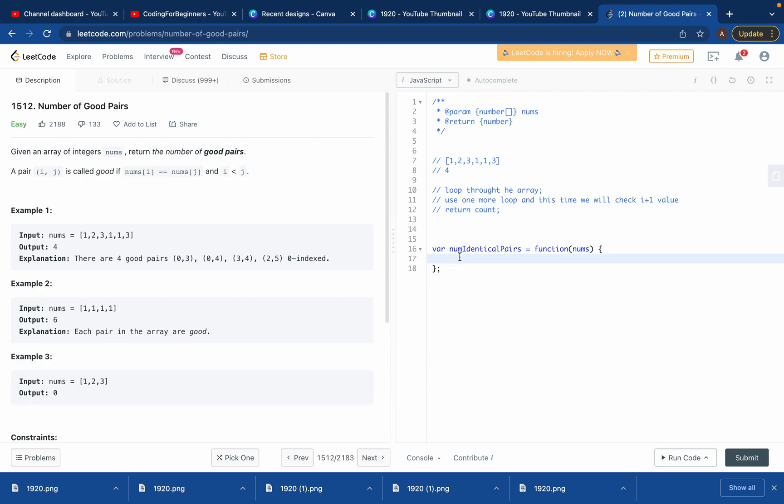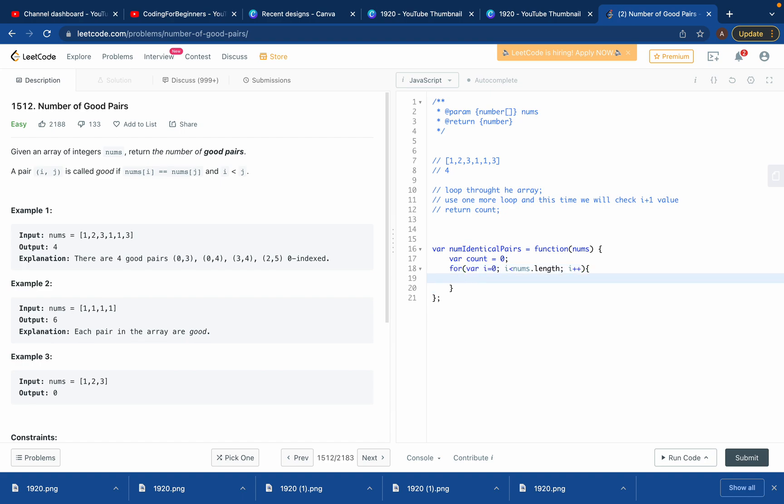We'll create variable count which will be zero in the beginning. For variable i equals zero, i should be less than nums.length - what is nums? Nums is this array. We want it to be less than this, and then i plus plus. We know how to use the for loop.